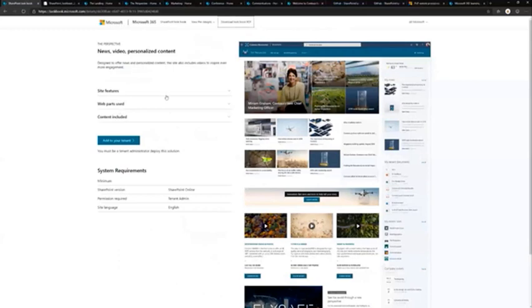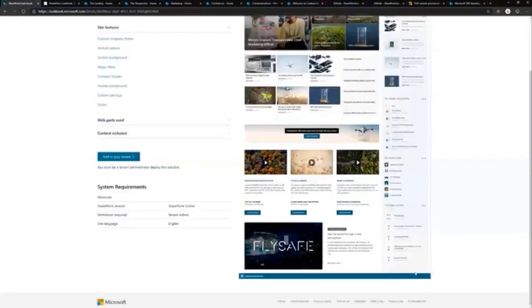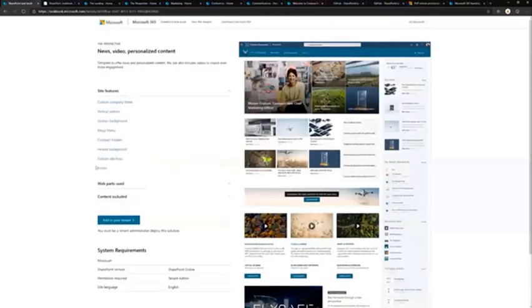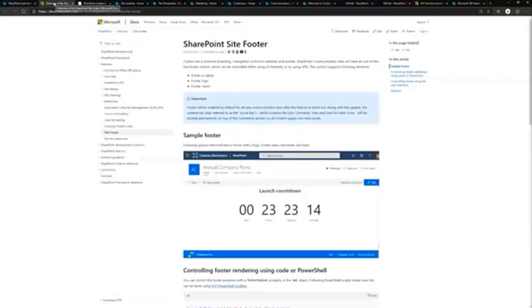For all of the Lookbook templates, we also provide internal insights on how it has been built. As an example, footer functionality. This one has the custom—well, not a custom footer—out-of-the-box footer which has a logo here. If you're interested in understanding the functionality, you can click the links and it opens up the relevant information around that topic.